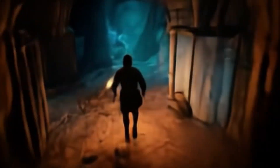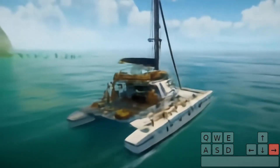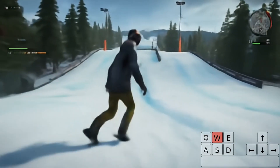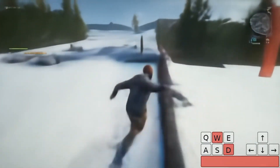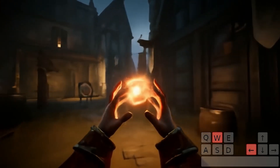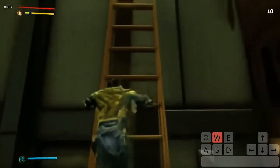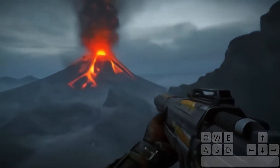On the technical side, Genie 2 is an autoregressive latent diffusion model trained on a large video dataset. After passing through an autoencoder, latent frames are passed to a large transformer dynamics model trained with a causal mask similar to that used by large language models. At inference time, Genie 2 is sampled autoregressively, taking individual actions and past latent frames on a frame-by-frame basis. Classifier-free guidance is used to improve action controllability, and a distilled version can be played in real time with some reduction in output quality.